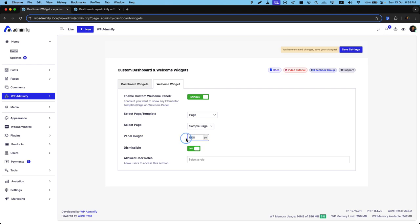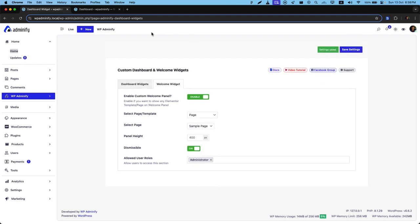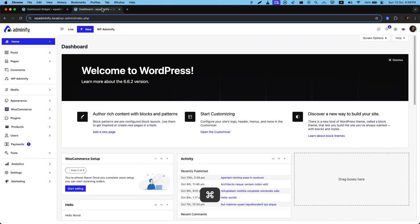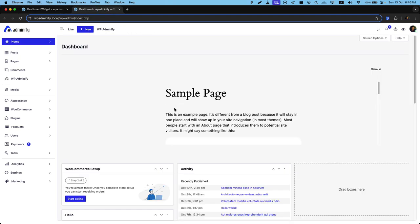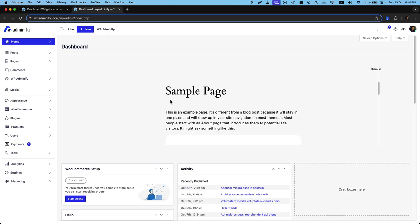Let's say it's sample page, and the width will be 400, and allowed user role will be administrator. Save the settings. Now if I reload, here you can see the content from my sample page.